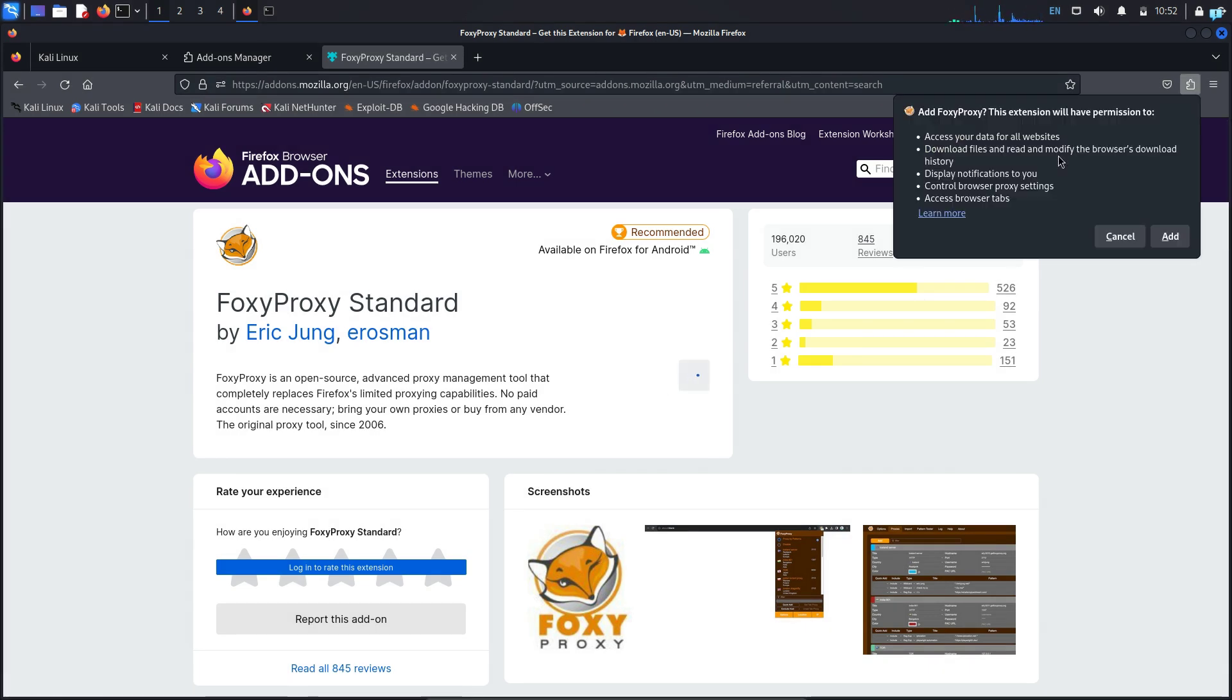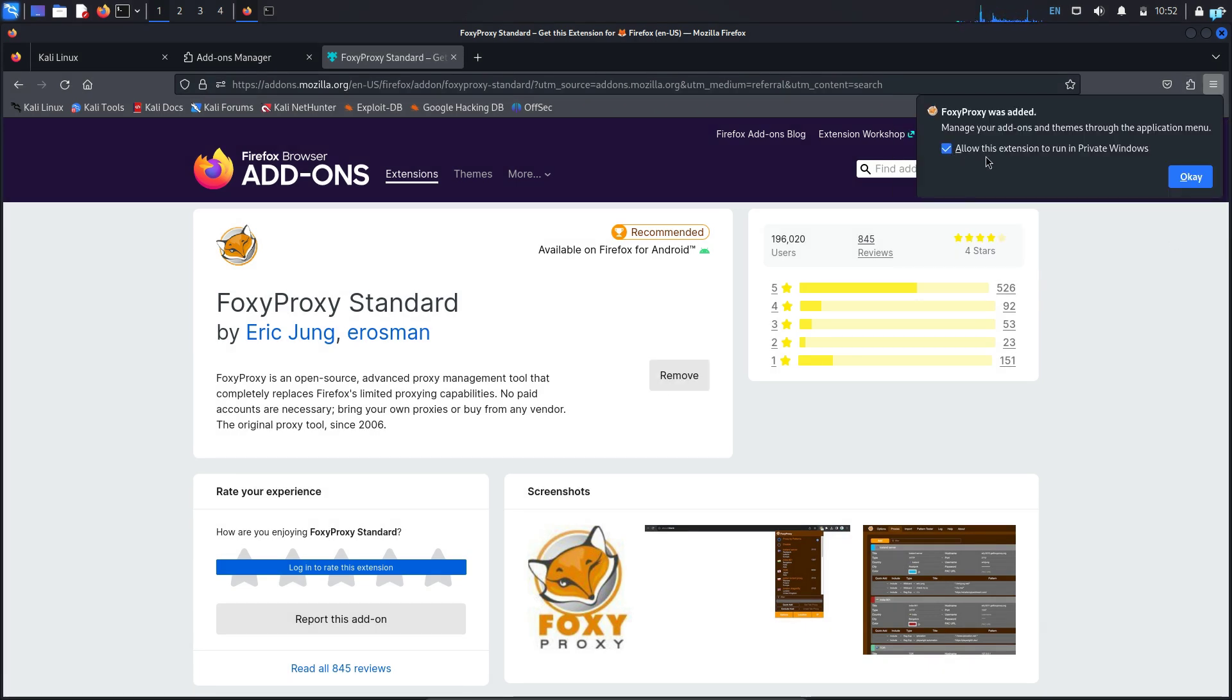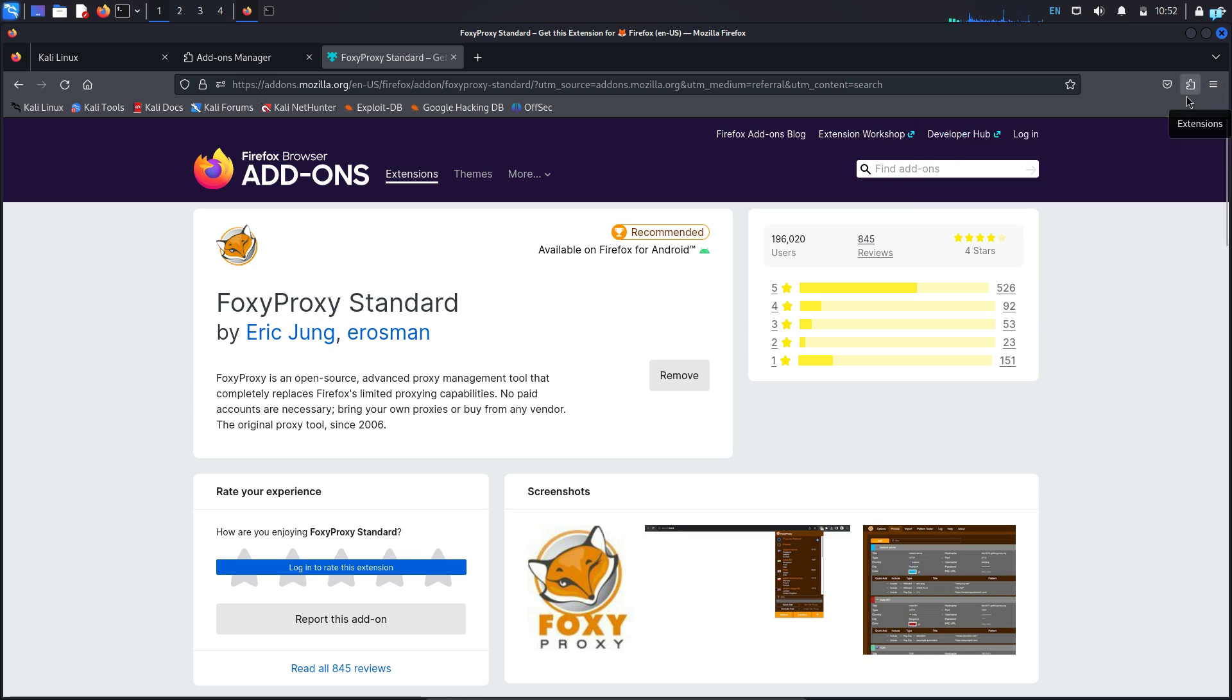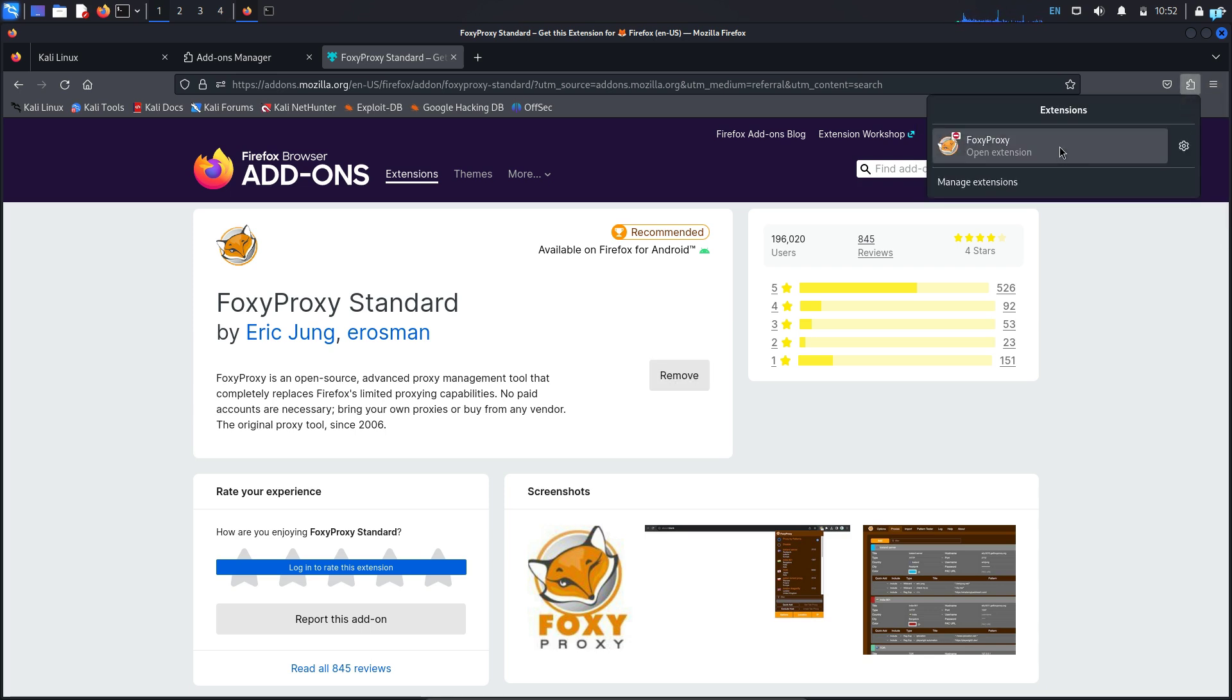In this pop-up, click on add. Check mark this box so that the extension runs in private window too and click on ok. The Foxy proxy extension will be added to your Firefox.